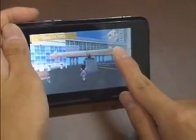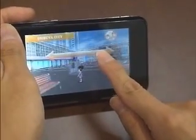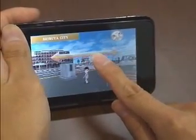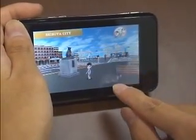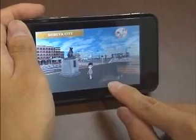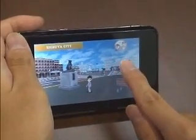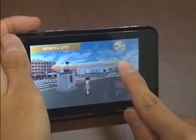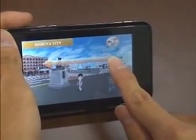You can change the camera angle using the touch panel. It's totally stress-free and very easy to change to any angle.